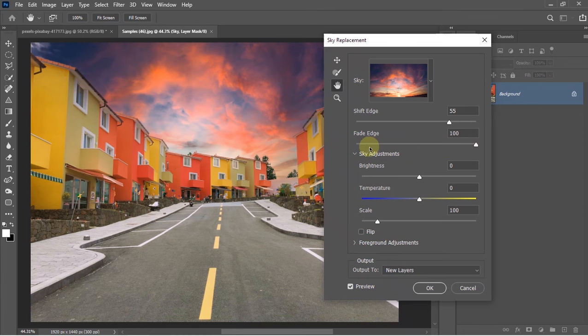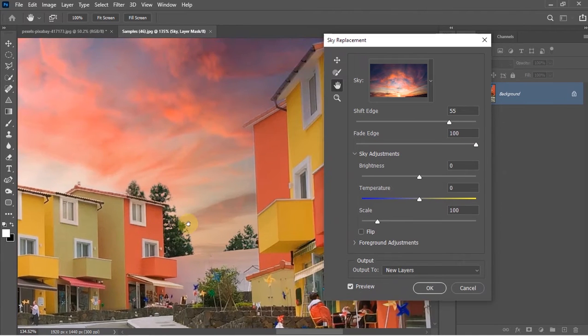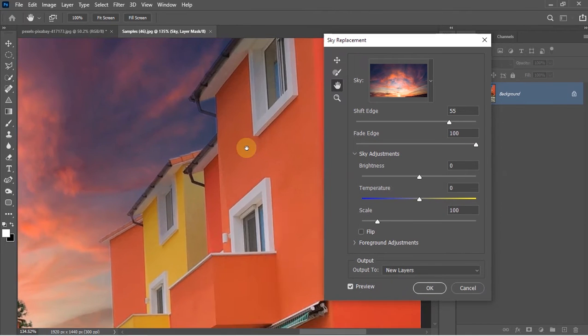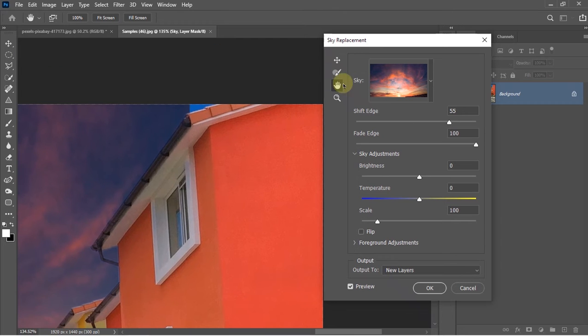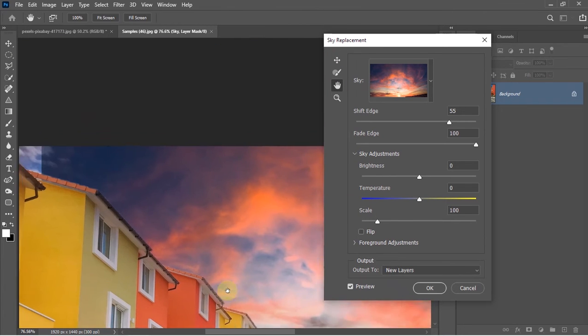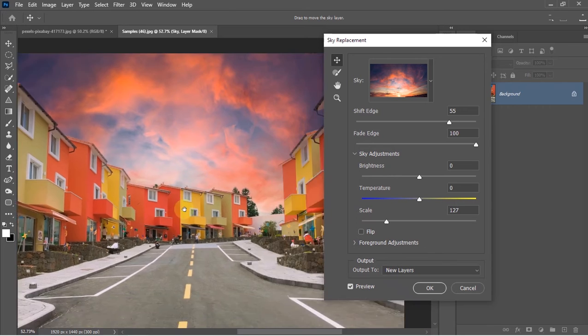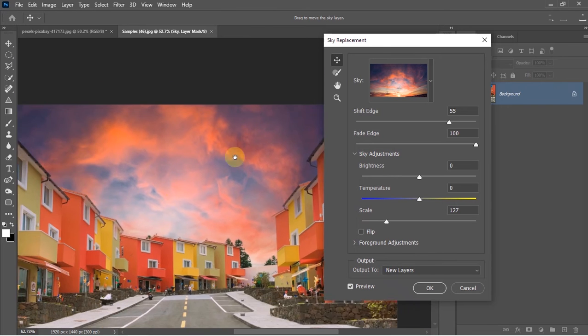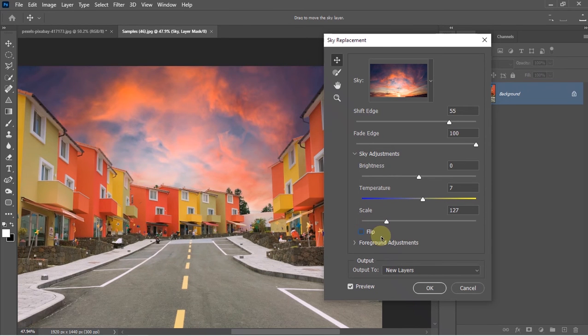Inside the Sky Adjustment menu, you'll get three sliders and a checkbox, and you'll easily understand them by their name. You can change the temperature of the sky, the scaling—by using which I just changed the sky scaling—and if you check the Flip option, the sky will be flipped horizontally.